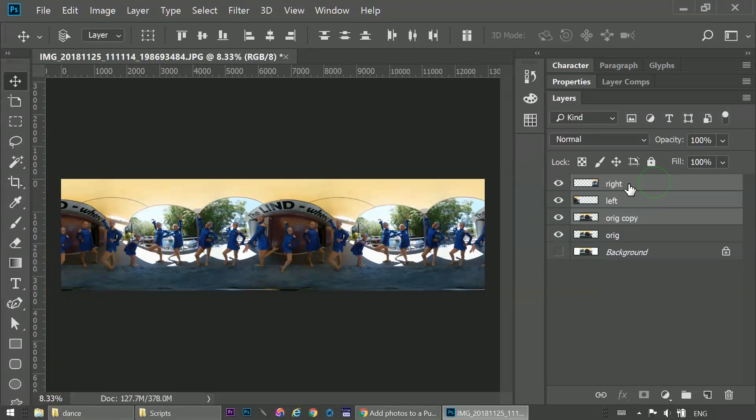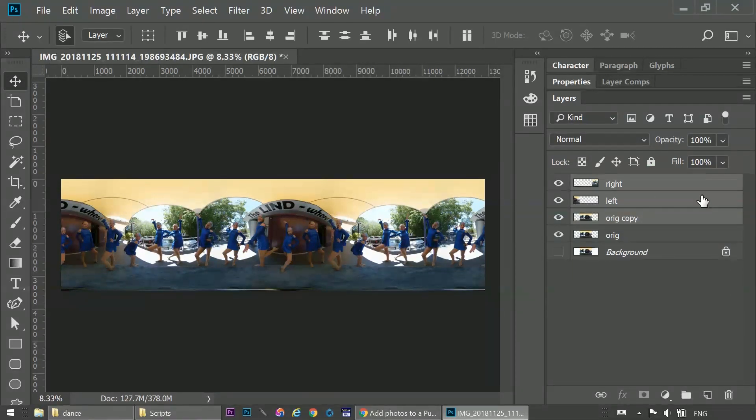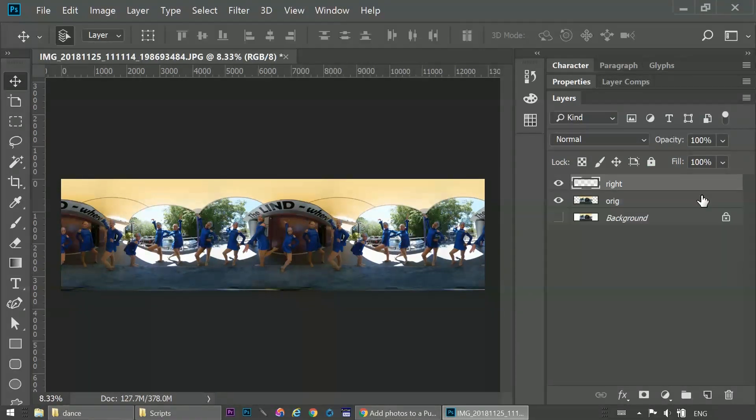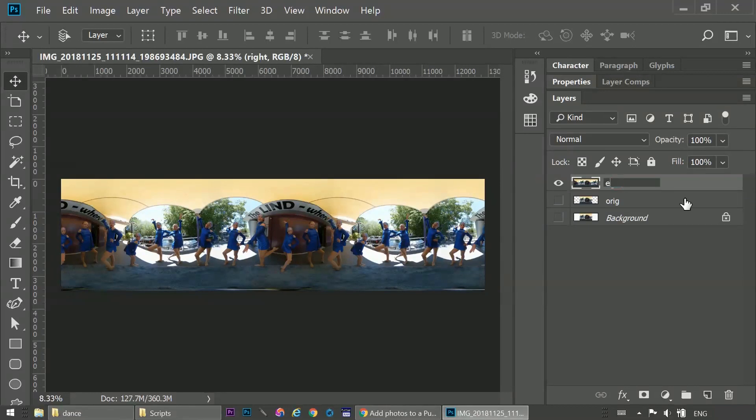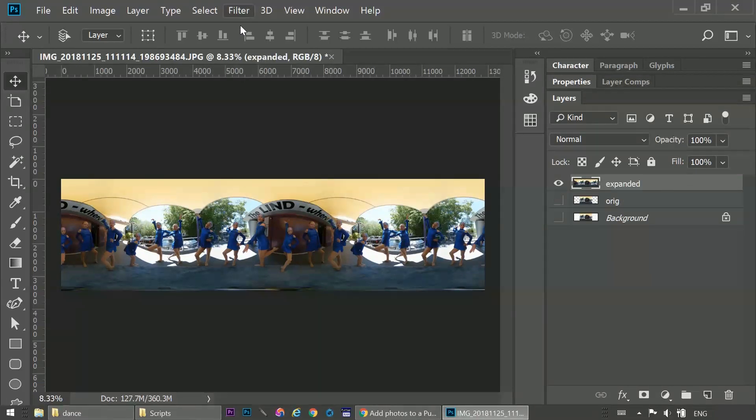Shift click to select the top 3 layers, and merge them, CTRL E or CMD E. We'll hide the original, and rename the wider one, expanded. Now we'll apply the camera raw filter.